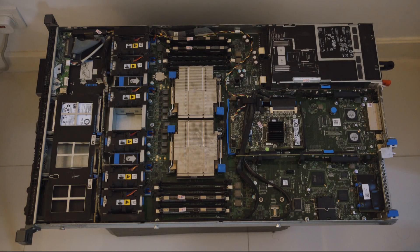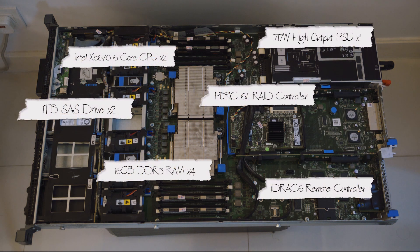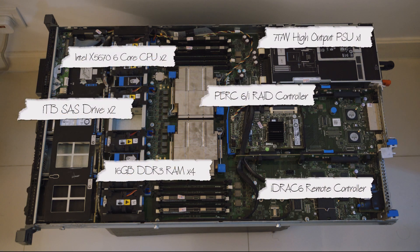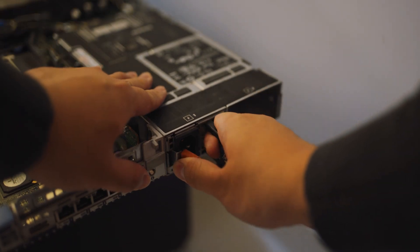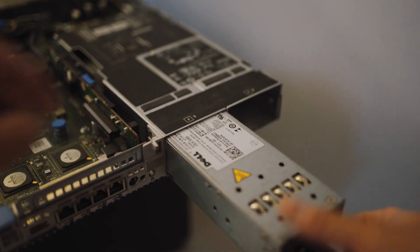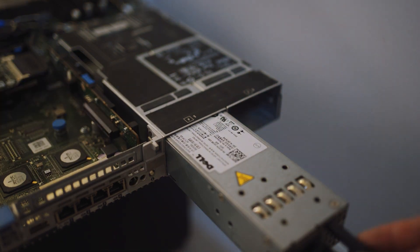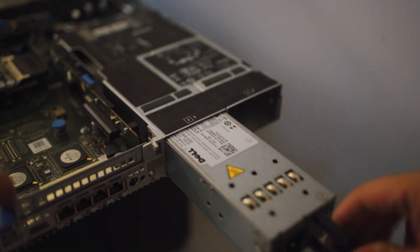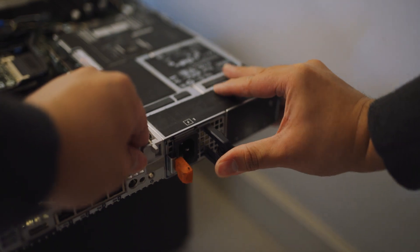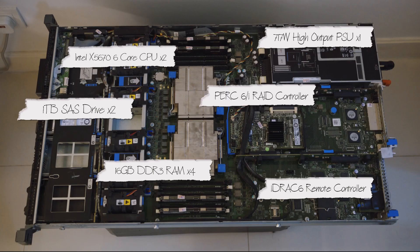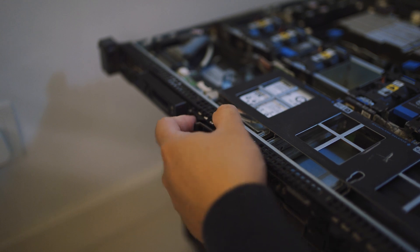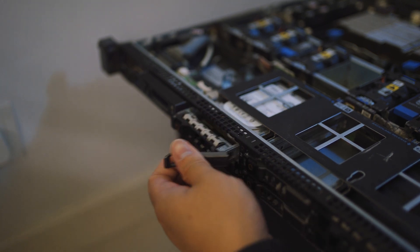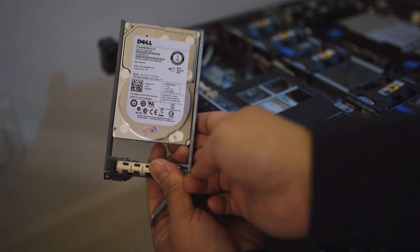Our server is equipped with Intel X5670, total of 12 core CPU, with 64GB DDR3 RAM, 717W high output power supply. It also has a RAID controller and an iDRAC6 remote controller, and a total of 2TB SAS drive.